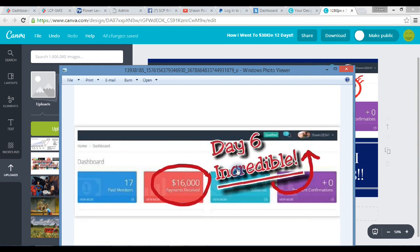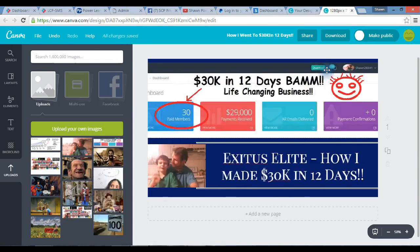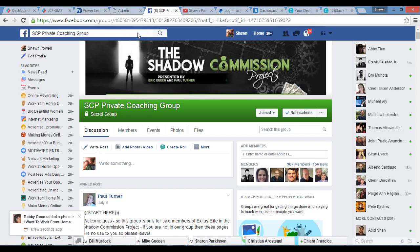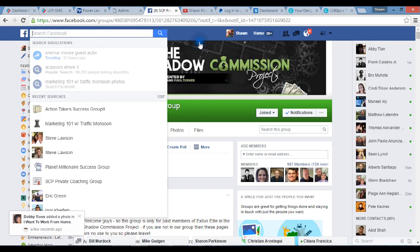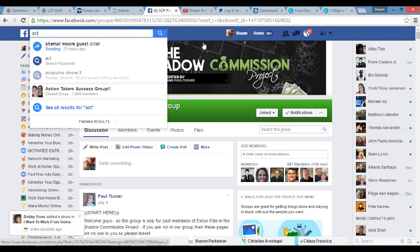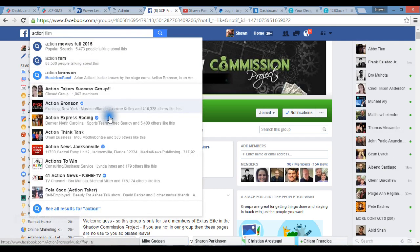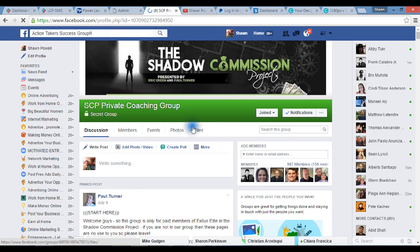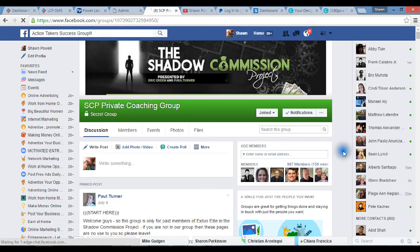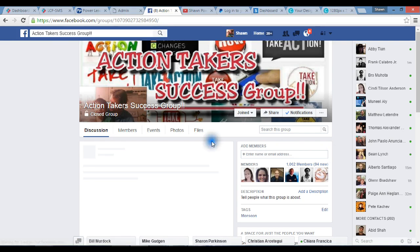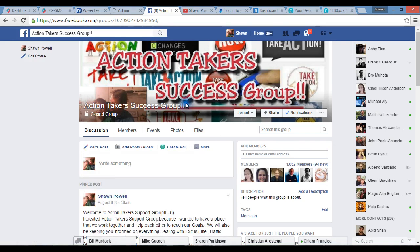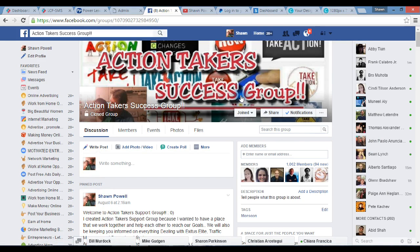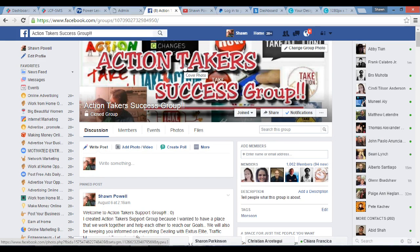Let me show you my Facebook group in case you hadn't seen it. I could have done this a lot better, but it was close enough. When you add creativity to something, the possibilities are endless. This is Action Taker Success Group. Originally, it was Traffic Monsoon Action Takers. I learned real short that I've got to brand myself.